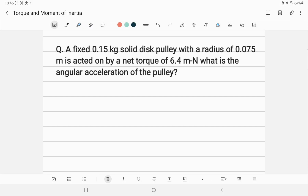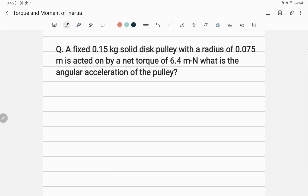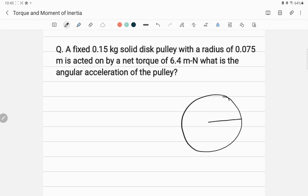This problem is related to torque and moment of inertia. A fixed 0.15 kilogram solid disk pulley with radius 0.075 meter is acted on by a net torque of 6.4 Newton-meters. What is the angular acceleration of the pulley?